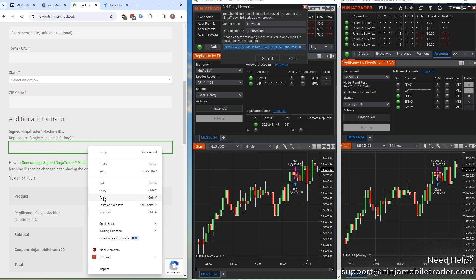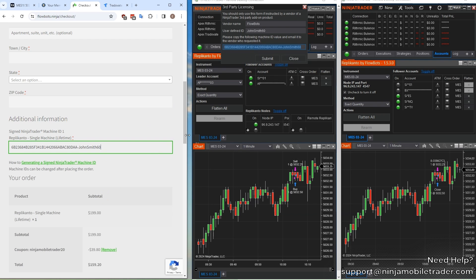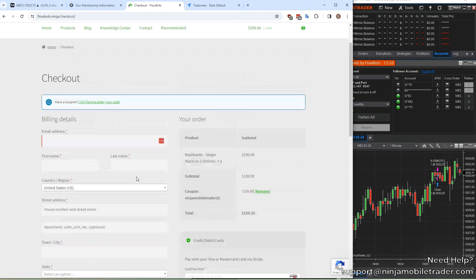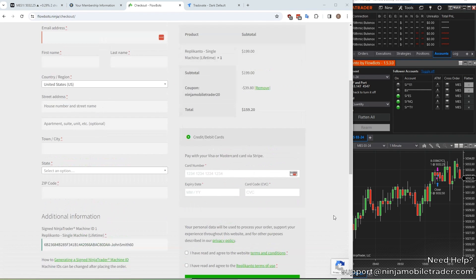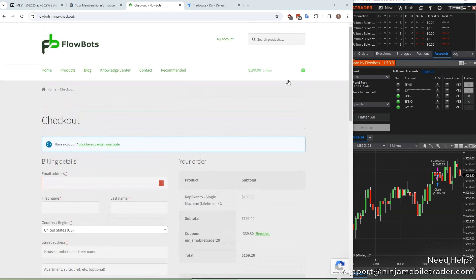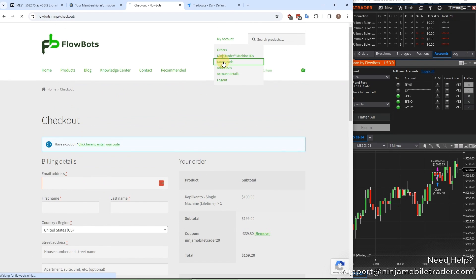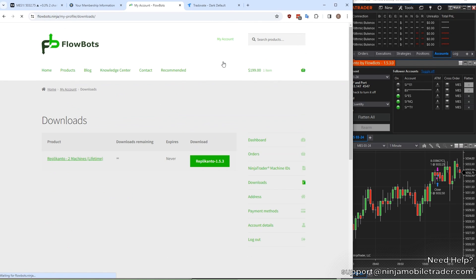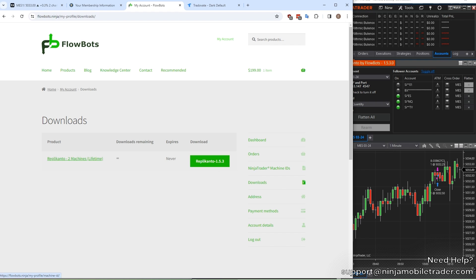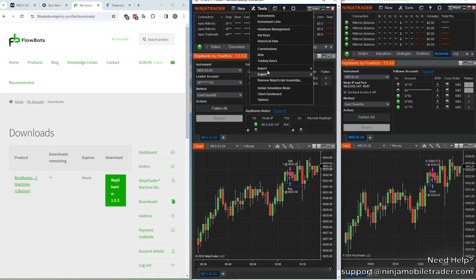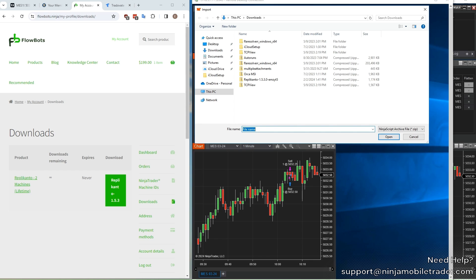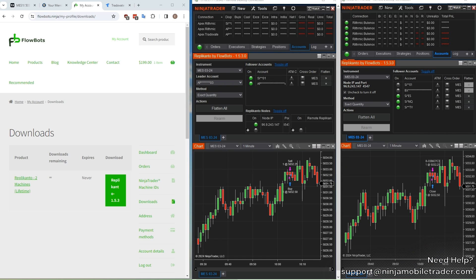Don't worry if you mess this part up. You can always change the machine ID on demand through the website. After you've successfully completed the checkout, download the latest version of Replikanto. You can either download this directly into the VPS, or you can download it to your computer, and then copy and paste the file from your computer to transfer it to the VPS. Now back on the VPS, import the Replikanto zip file by selecting the tools drop-down, import, Ninjascript add-on. Navigate to the location of the file and continue. Click yes through all the prompts, and it's going to say it was successfully installed. The last step is to restart Ninja Trader for the add-on to take effect.